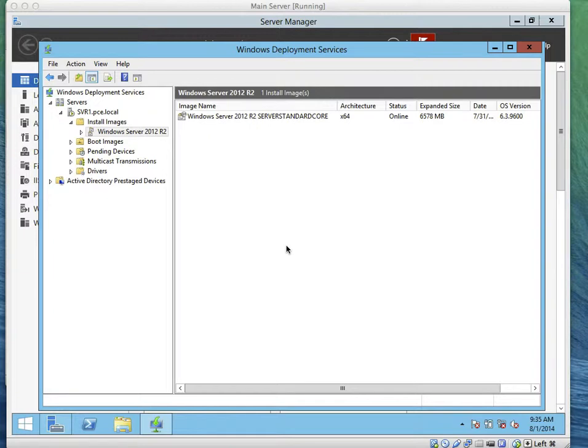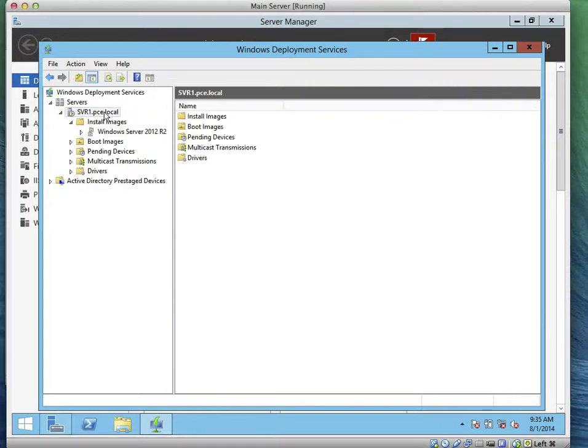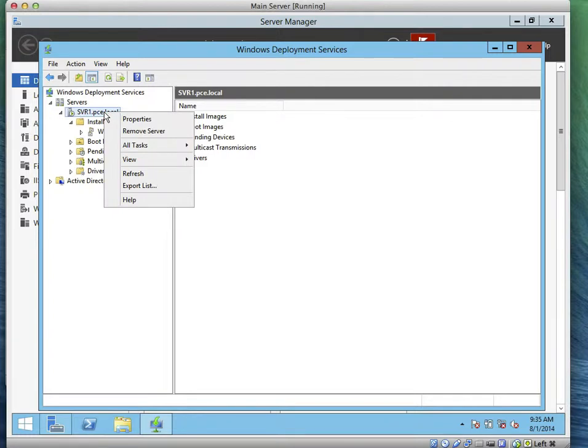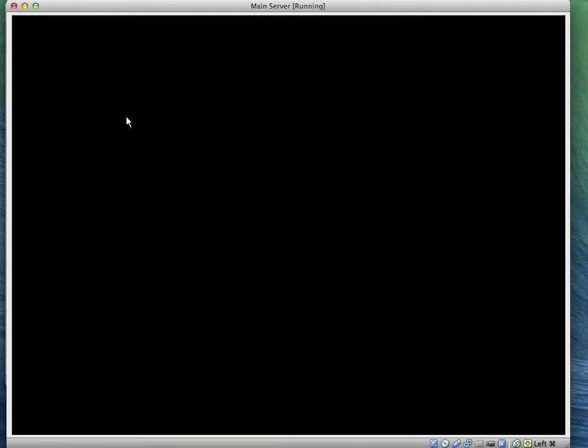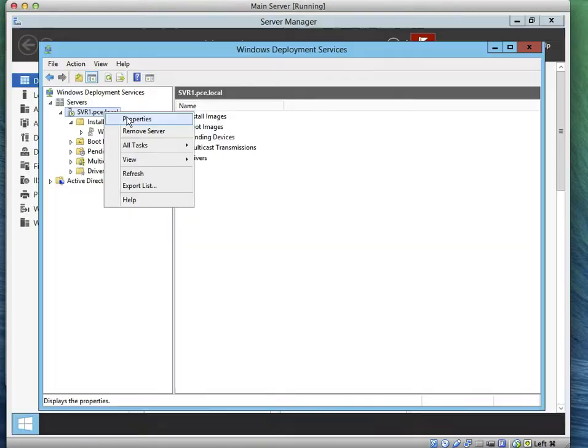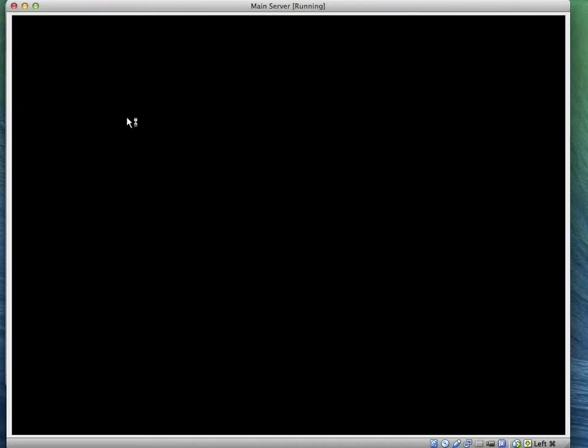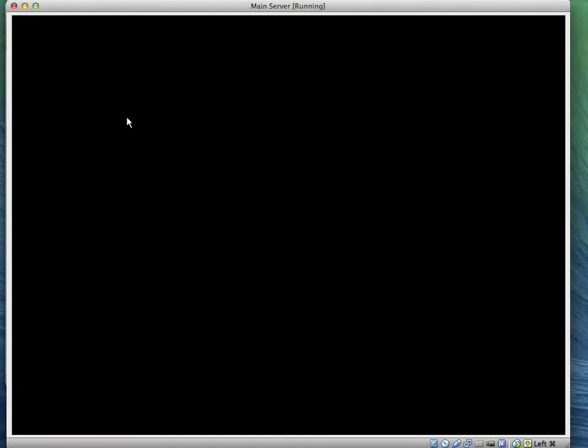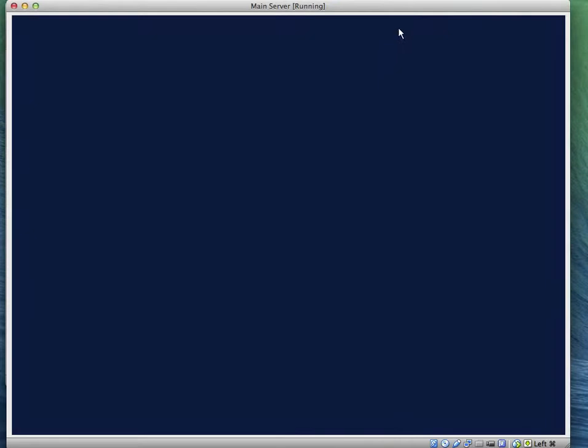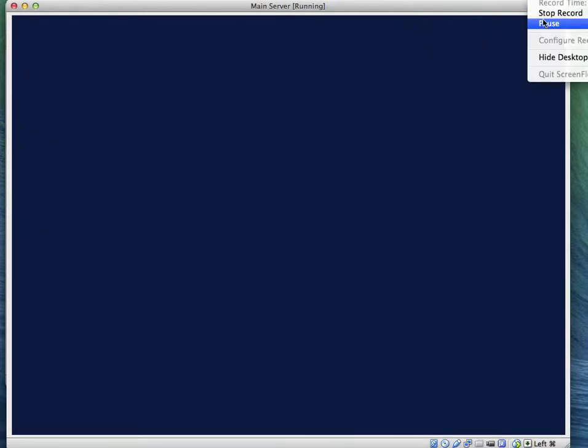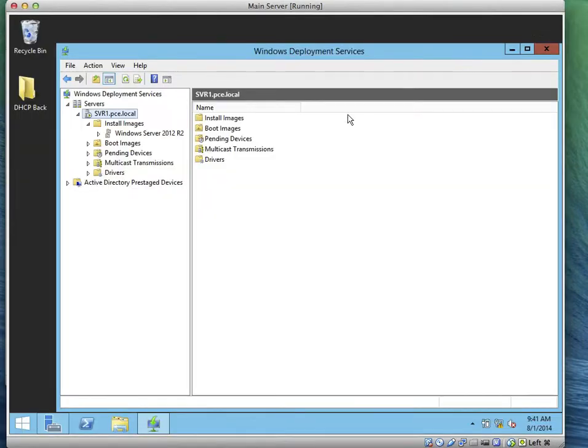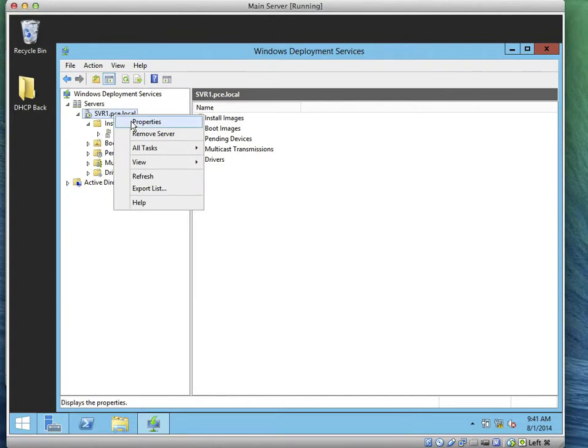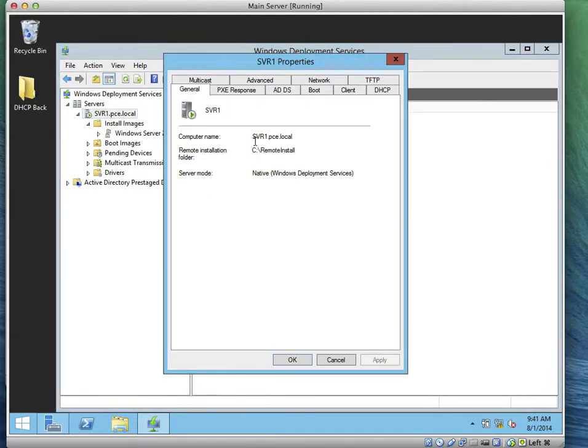To configure the naming strategy, we go to the property of the server, which is server1.pcu.local. Right-click on the server and go to the property. That's the property of the server system.